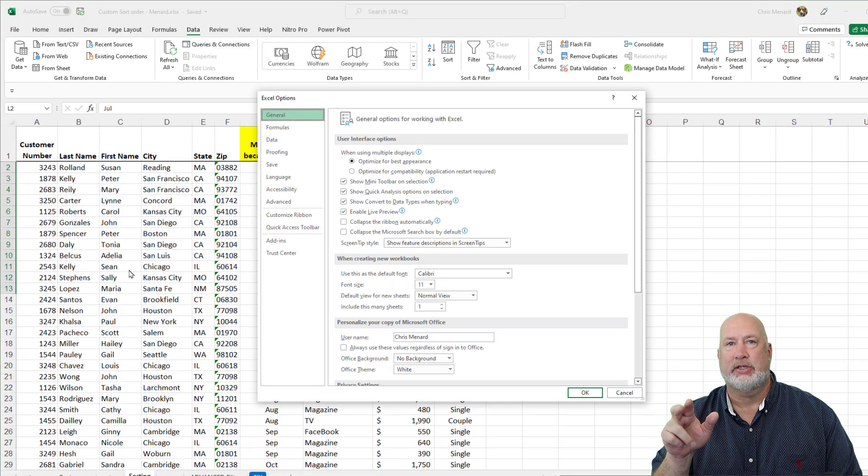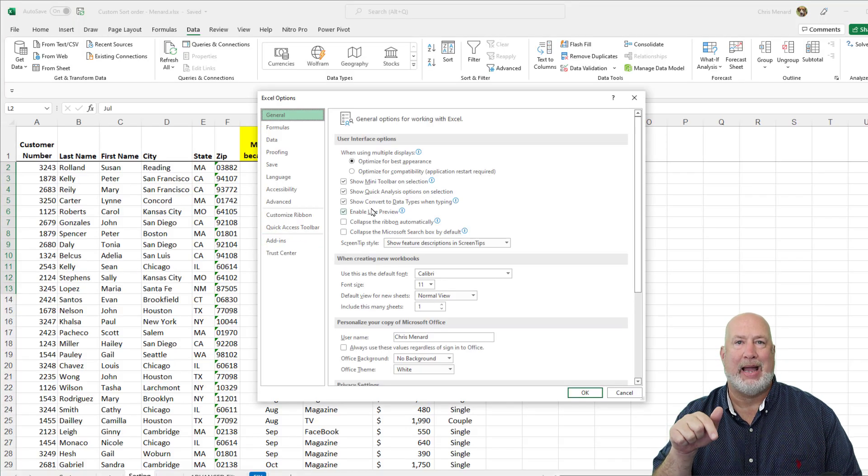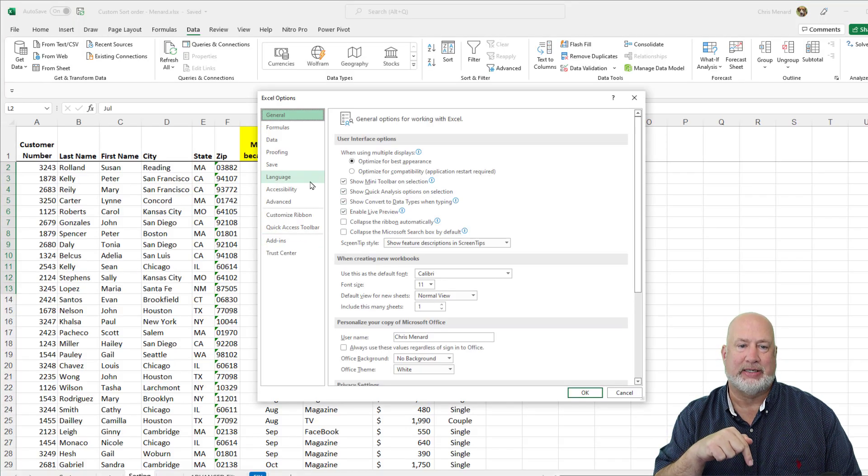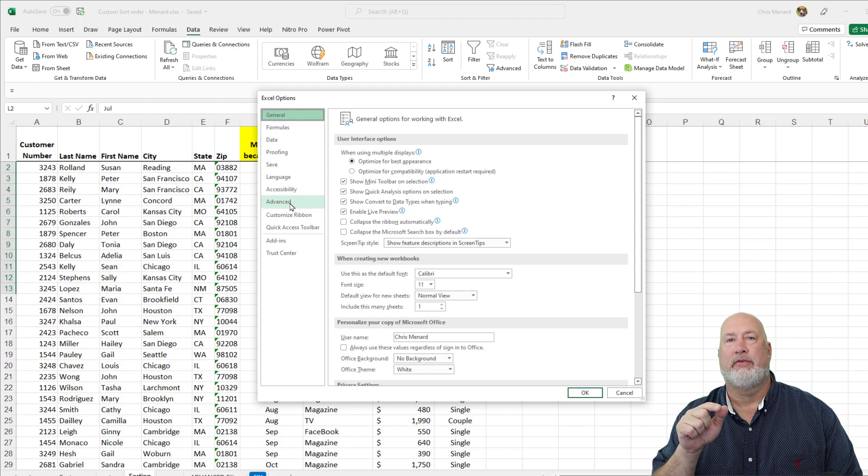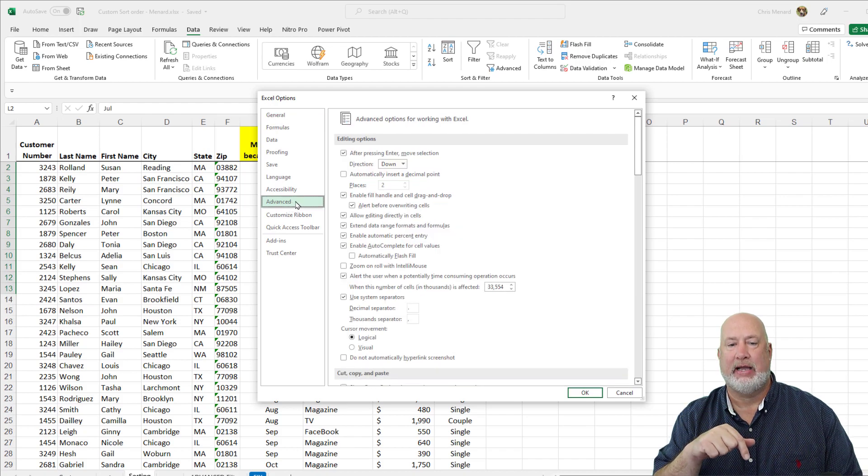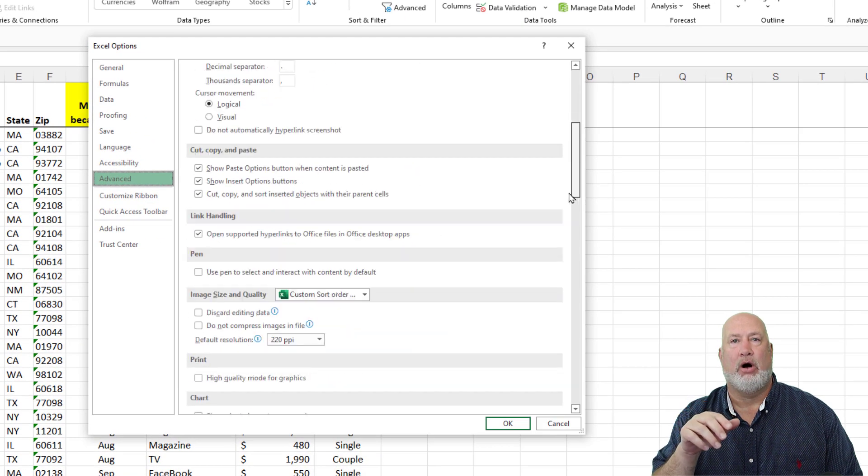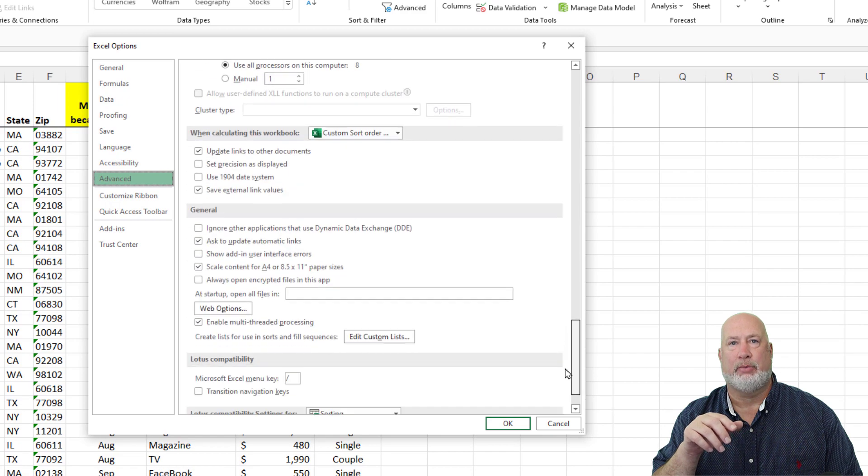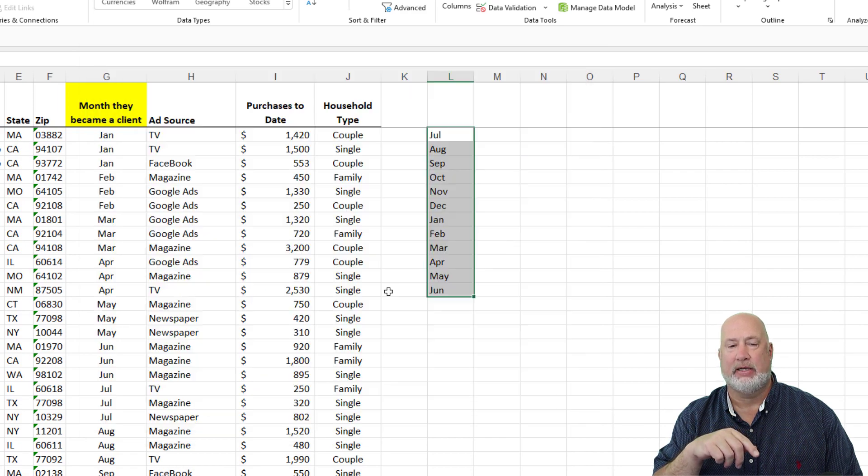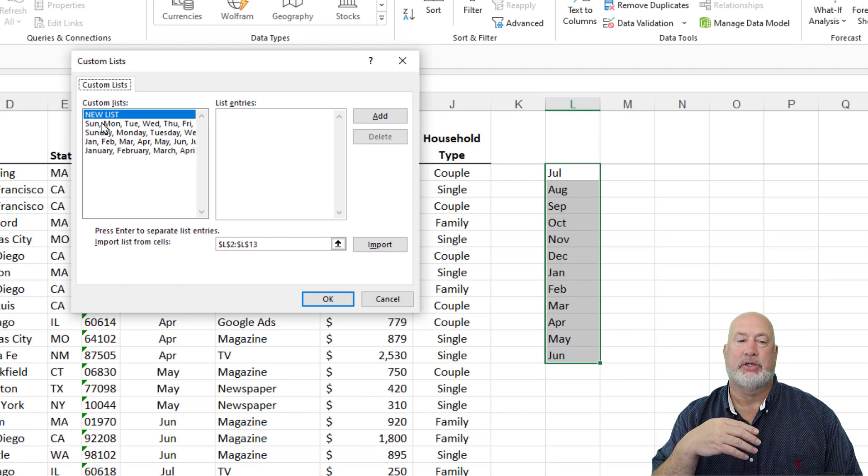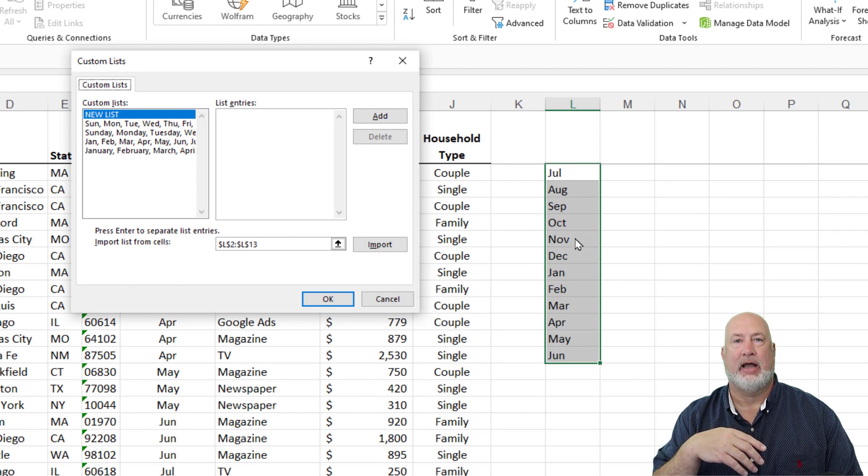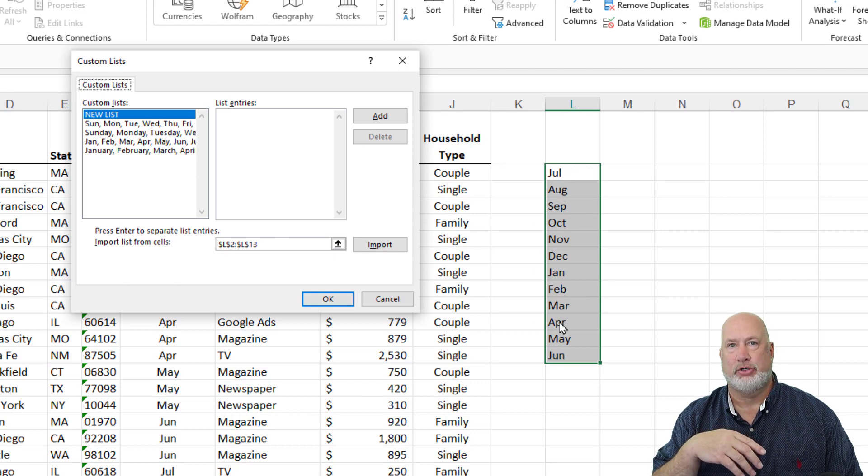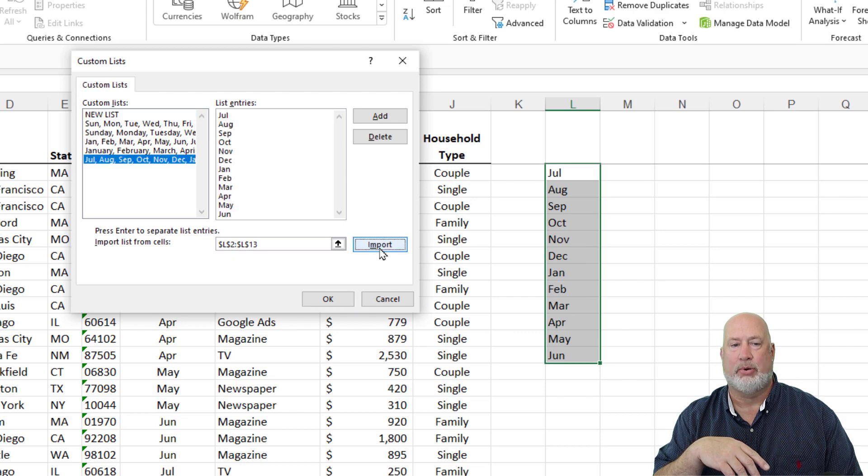You're going to go to File and Options. You can do this for the Mac also. I'll put the Mac instructions down below. After you go to File Options, you're going to click Advanced. Scroll all the way to the bottom. What you're looking for is Edit Custom List. There it is. There are the items that are already in here. If you notice, I've got July through June selected. I've got the cell range right here. I can do an import.